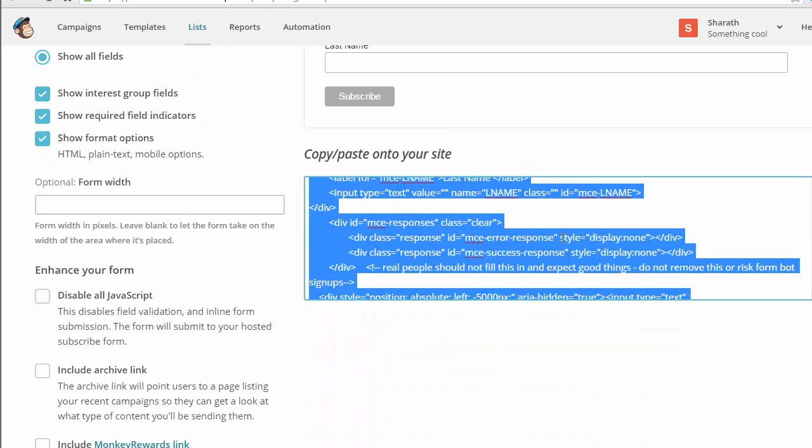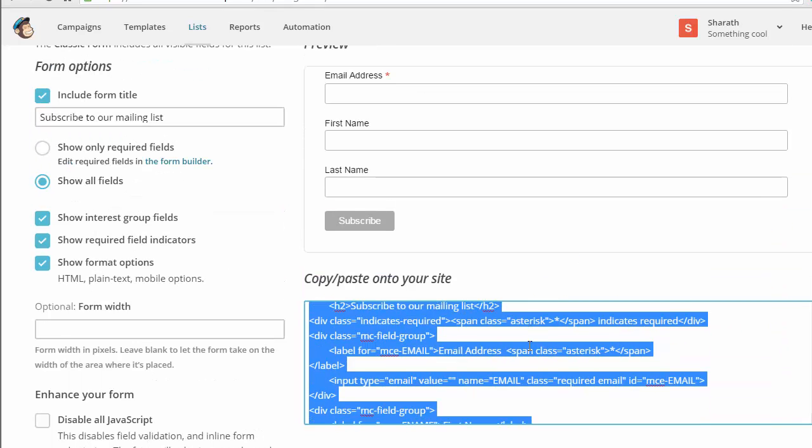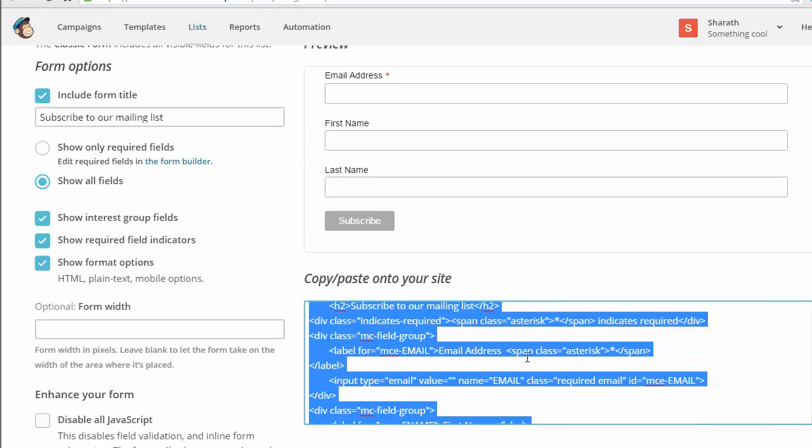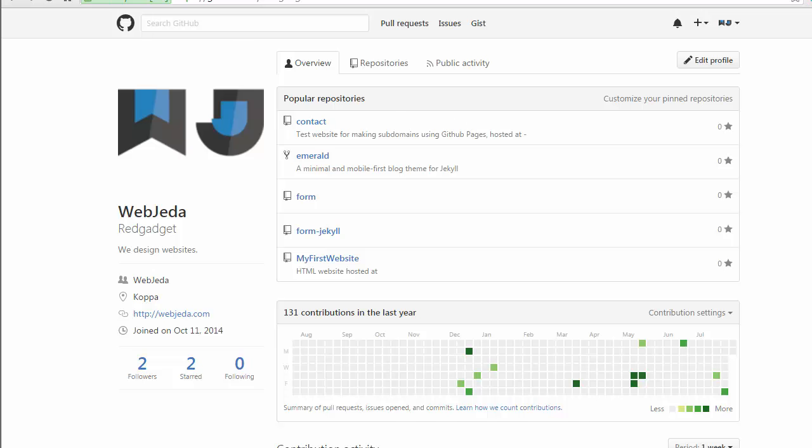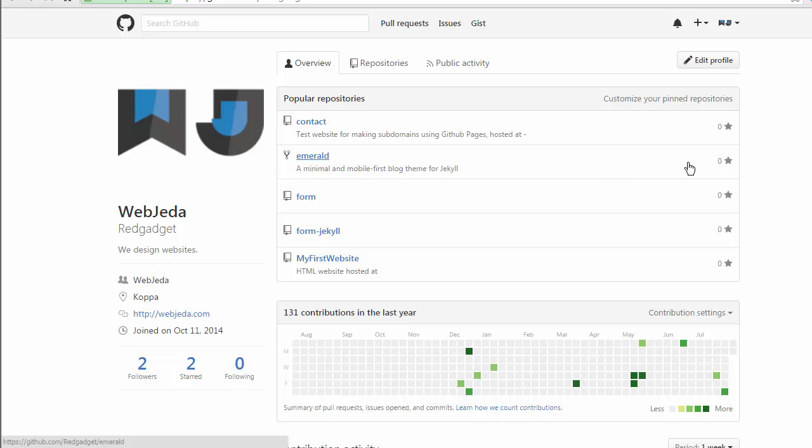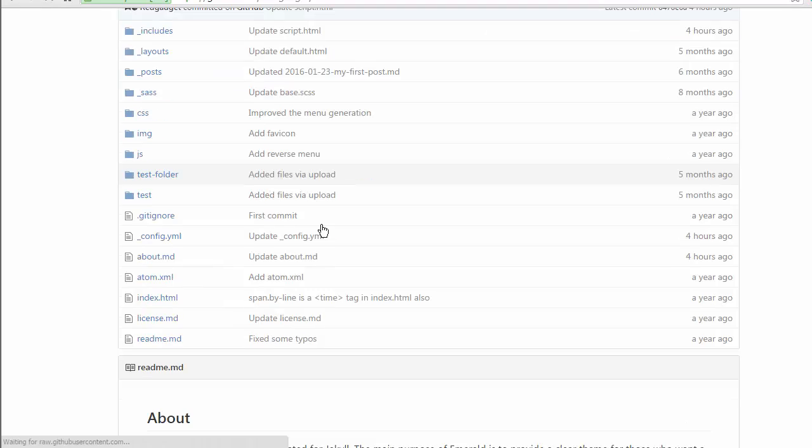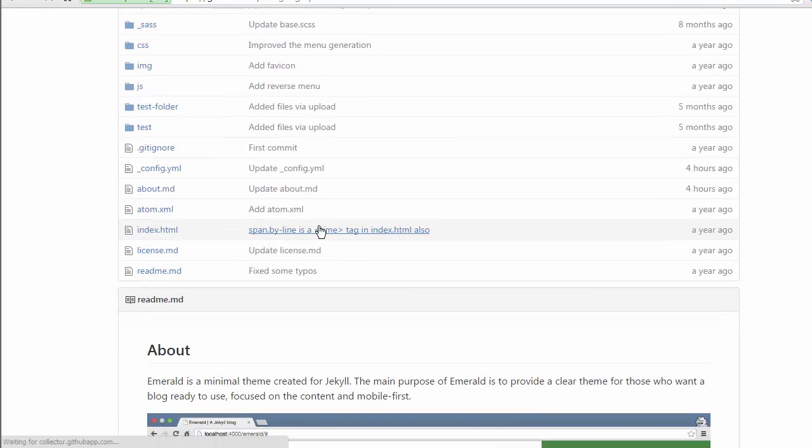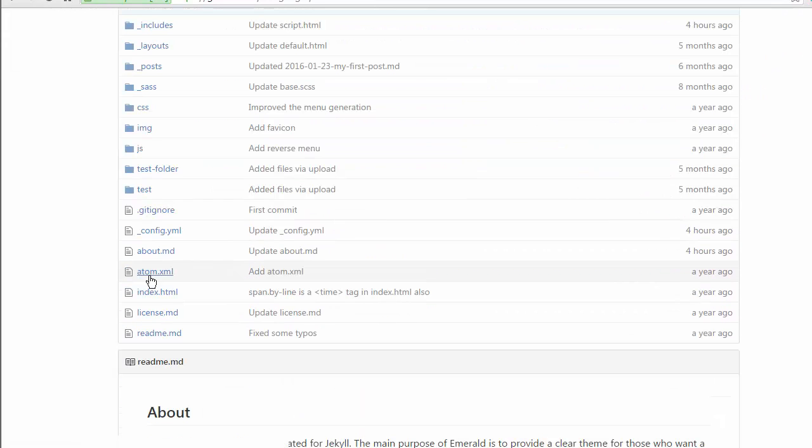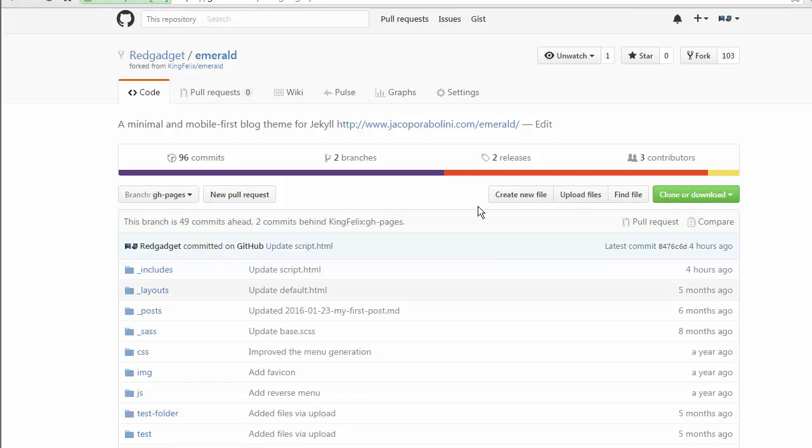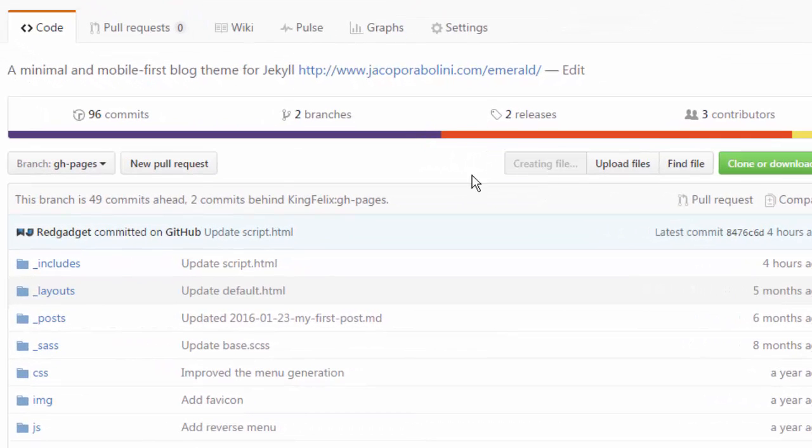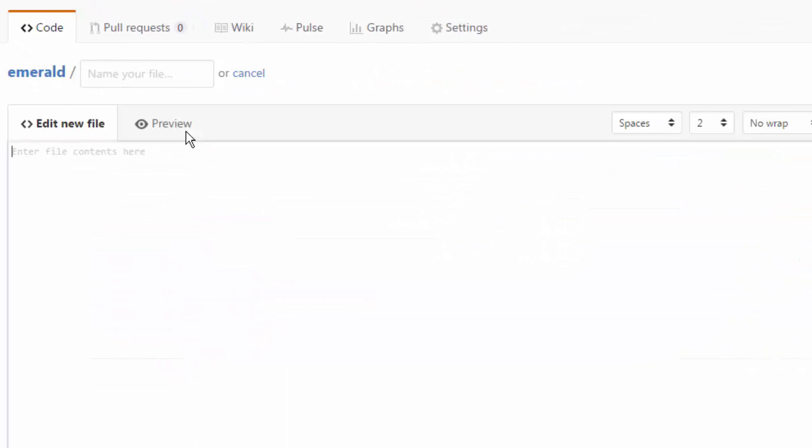That you should copy and paste in your website. I'm gonna go back to my Emerald repository, the repository of this blog. As I said, I'm going to create a new page called Contact. Similar to About, I'm going to create one more file, one more page.